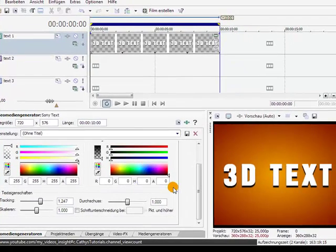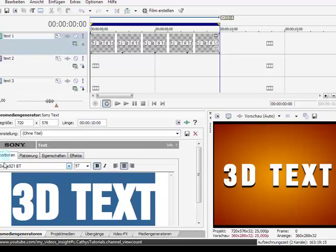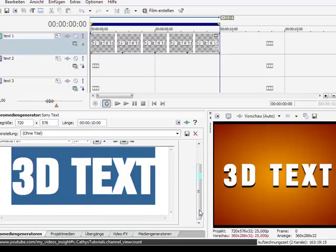I used a font called Swiss 921BT, big size and make it bold. And make it drag a bit so you can see later the shadows.